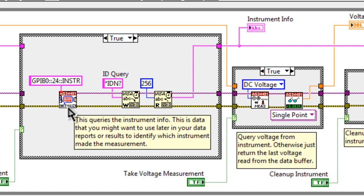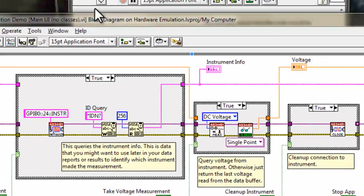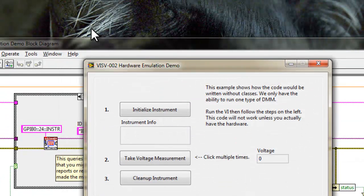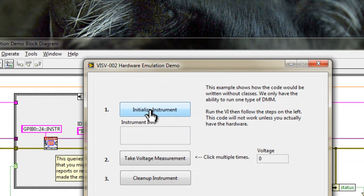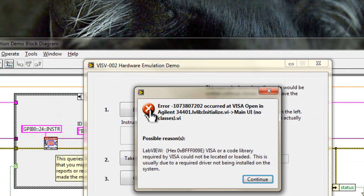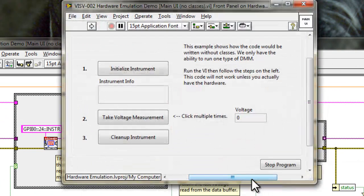The problem with this implementation is that there is no way right now to run the code without the hardware. Unless we have the hardware, we'll get errors. And as you can see, let's try running this. Initialize instrument. And we get a VISA error. And the application stops.